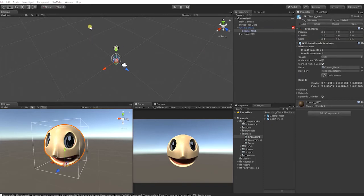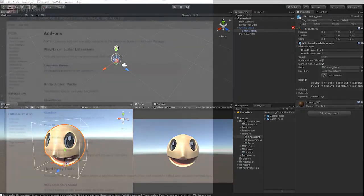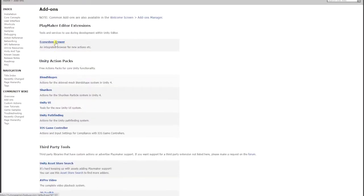Playmaker has many additional actions that can be downloaded and added to your project at any time. Downloading additional actions can be done in one of two ways. The first and perhaps easiest way is by clicking Download Add-Ons, which is in the Playmaker drop-down. This will take us to the Downloads section of the Playmaker website, where we can click and download the Ecosystem Browser. The second way is to search the Playmaker webpage and forums and download the Playmaker action packages one by one.